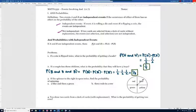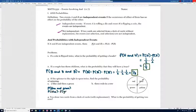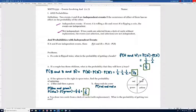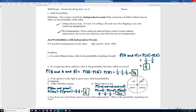Problem 3: if the spinner is spun twice, each spin has the same probability of landing on any color, so the first spin has no effect on the second. For part A, the probability of getting blue and then green is 1/4 times 1/4, which equals 1/16. For three reds in a row, it's 1/4 times 1/4 times 1/4, giving 1/64.